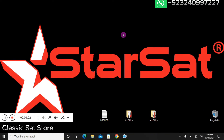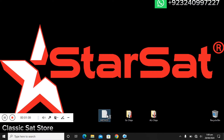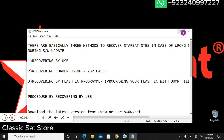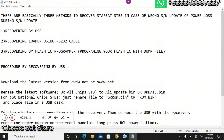We will now start the video. I will show you how you can recover your STB with the help of USB. There are basically three methods by which you can easily recover your STB. The first and most simple method is recovery via USB. The second method is recovery with the help of a loader and RS-232 cable, which is also known as a serial cable.